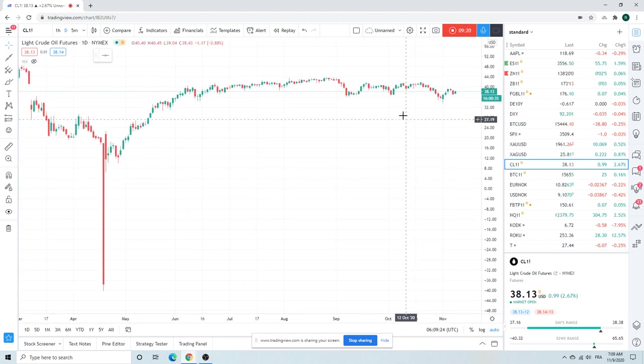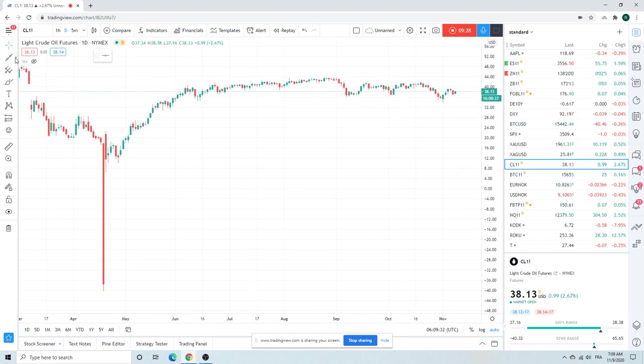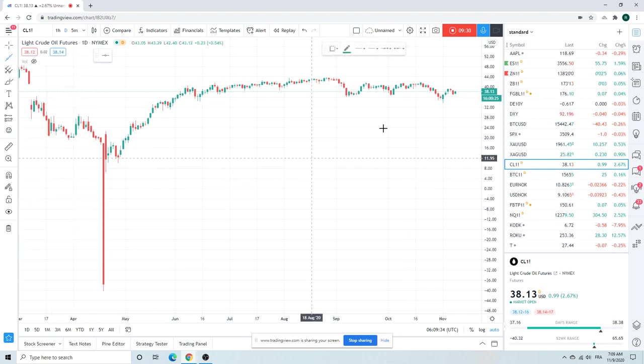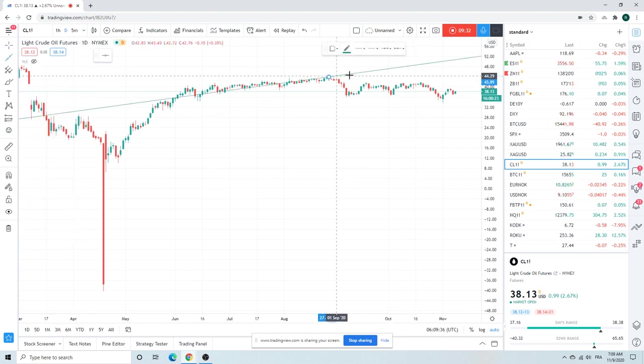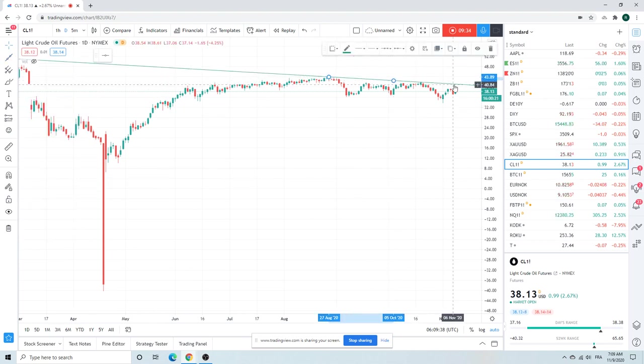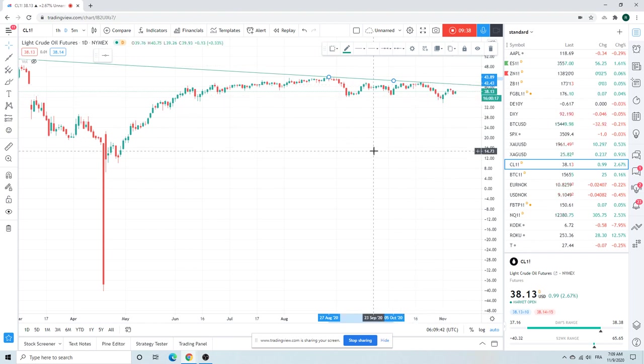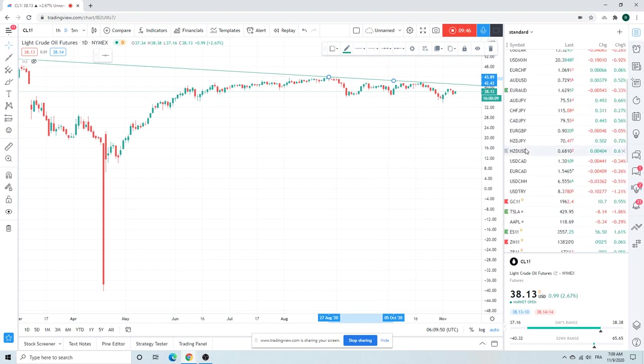Crude, no idea. Very skeptical. This might be resistance up here, 40.84. That's not really useful today. No idea on crude. Why are we at 38.15? I guess it's risk-on, but we'll see.